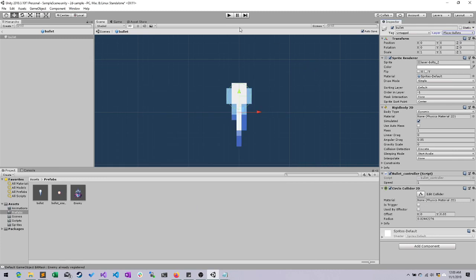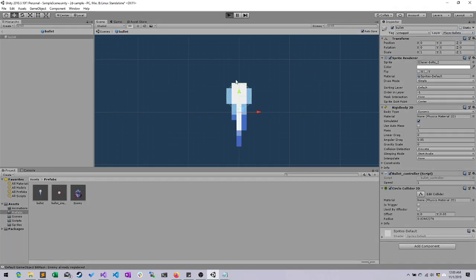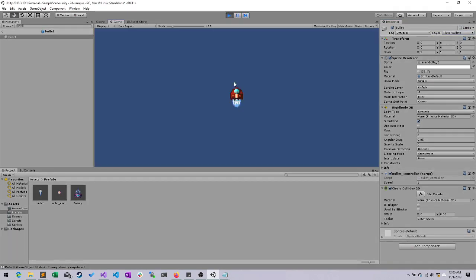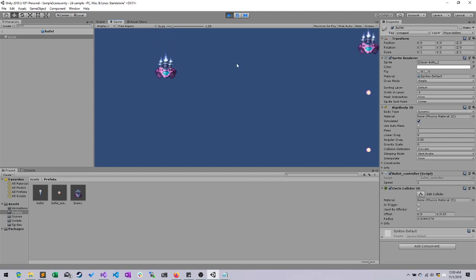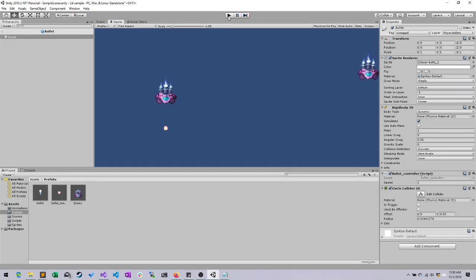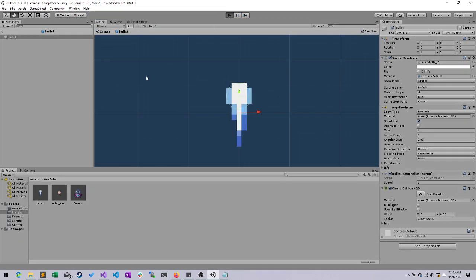Let's go ahead and close that and run this again. I can still fire just fine. The enemy comes in, hits my ship, destroys me. Let's go ahead and run it one more time.